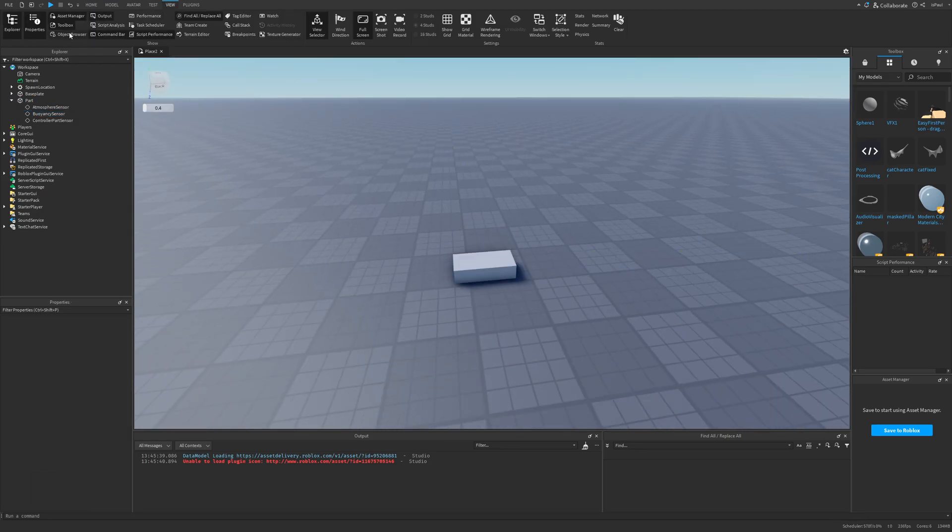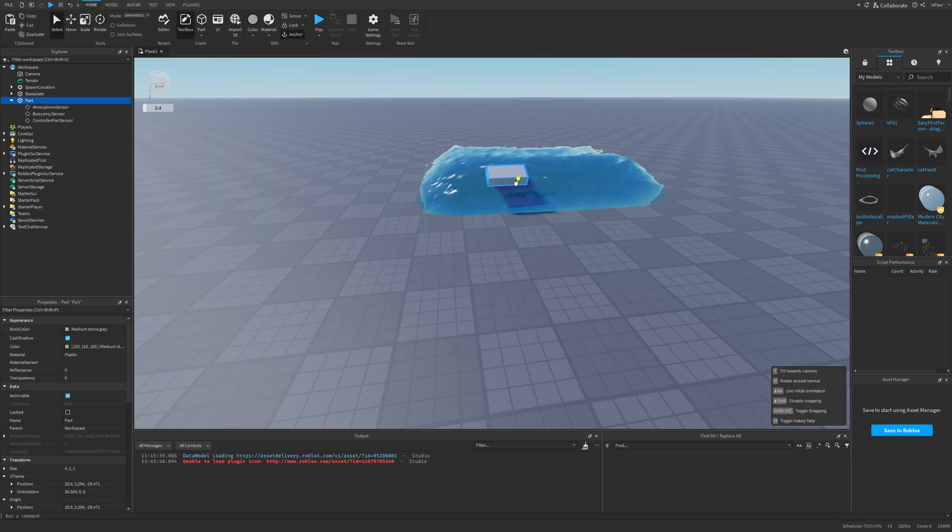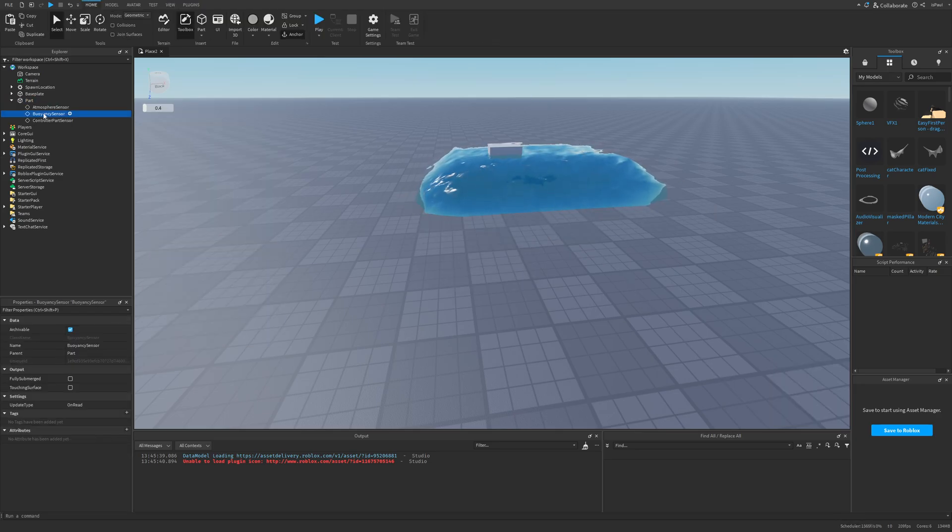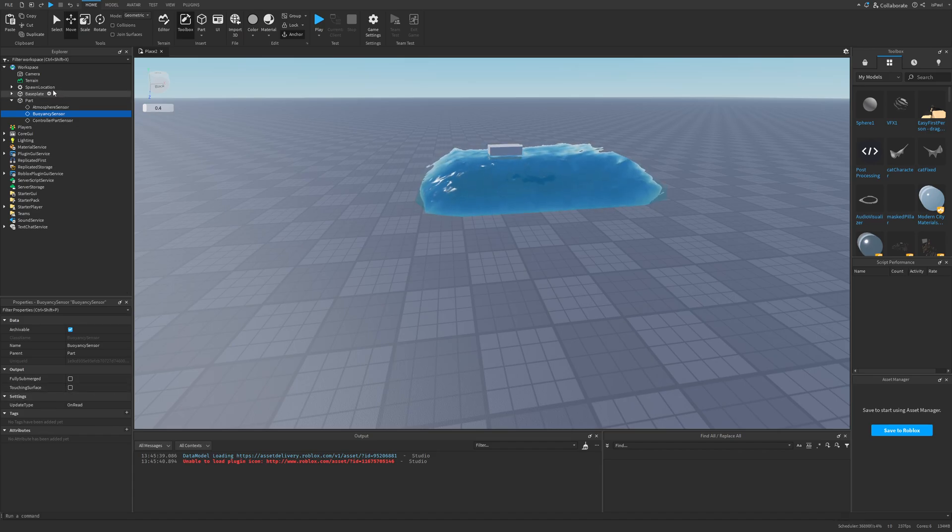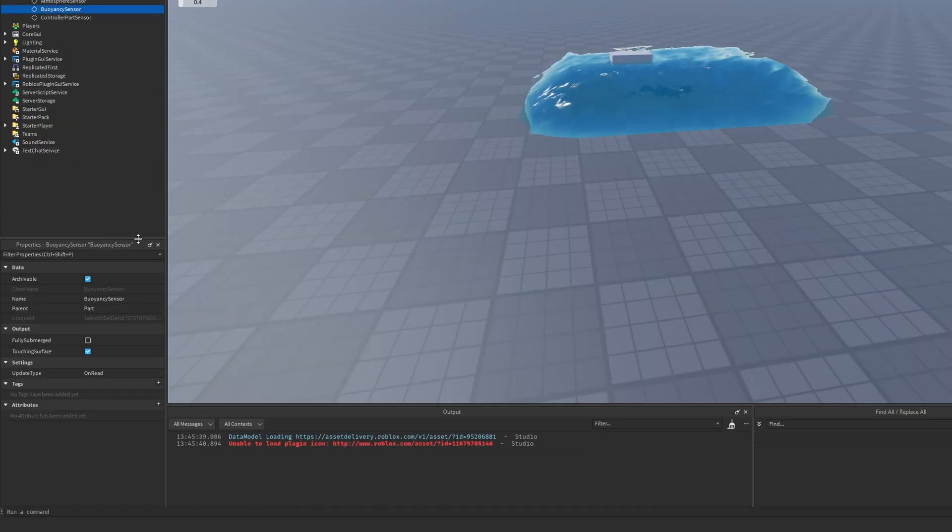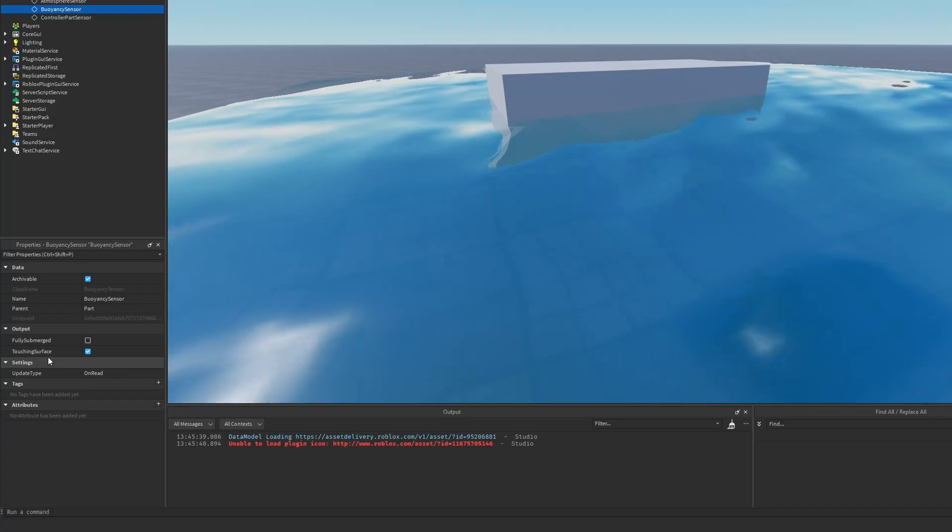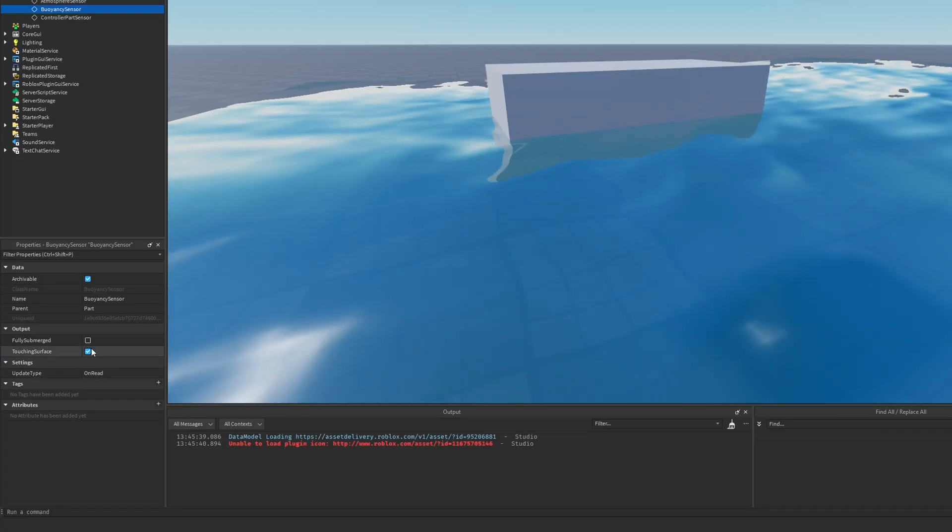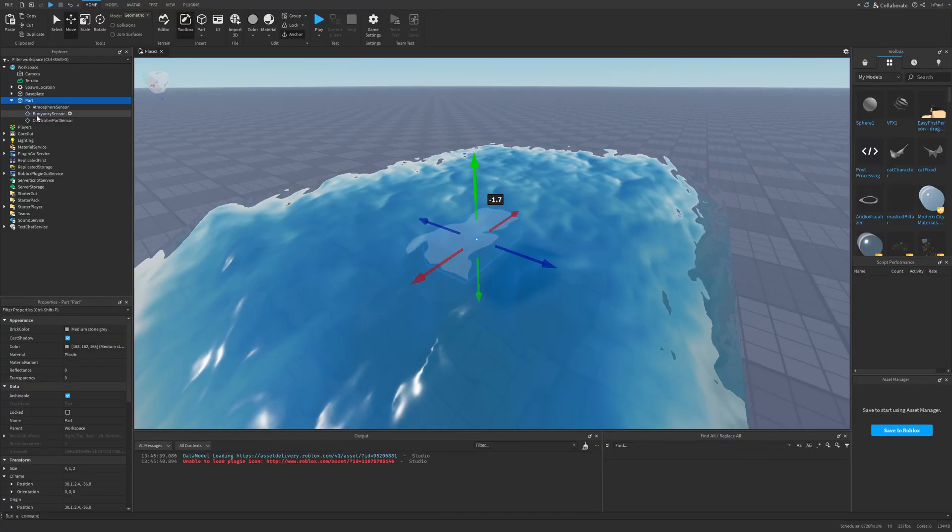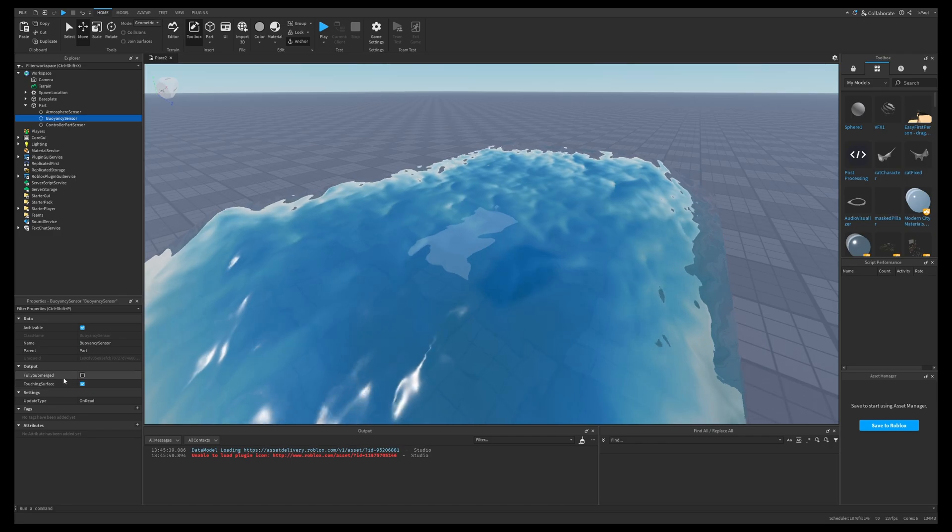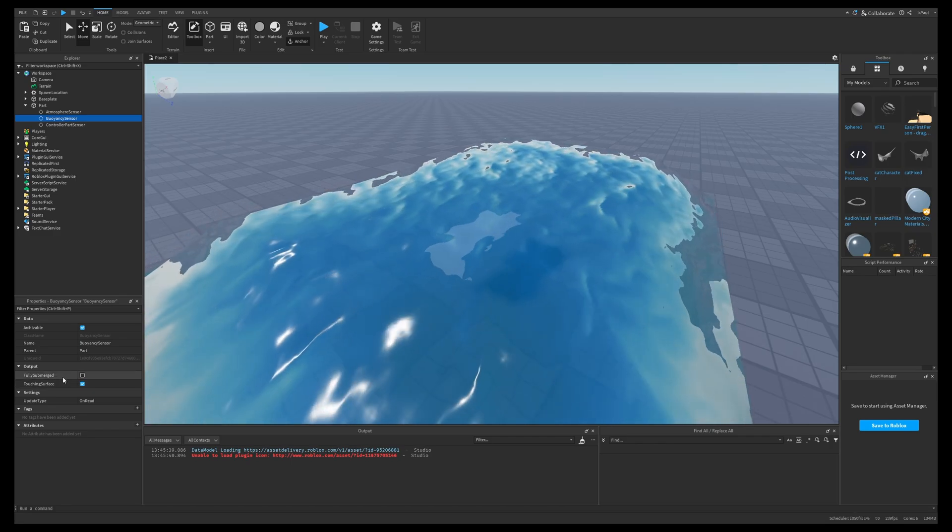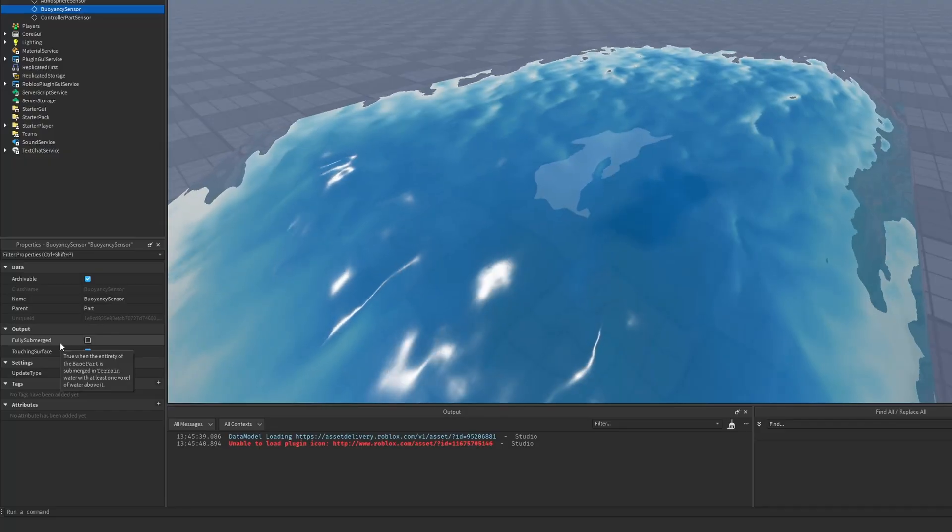This one turns on if this part were to touch the water. If I just go to the view and in the terrain editor and fill it with water and then put this part on the surface, there is going to be nothing on the sensor really. Let's see if I try to submerge this part. This one actually turned the touching surface property on, which is pretty neat.